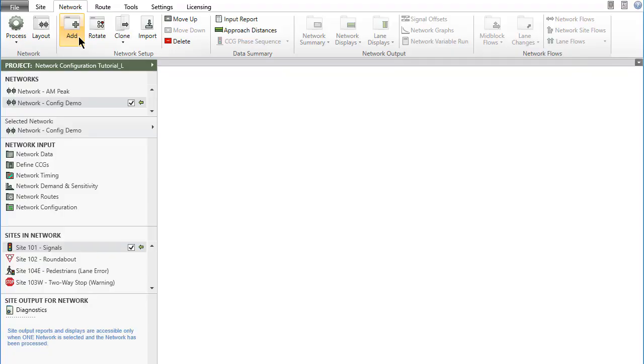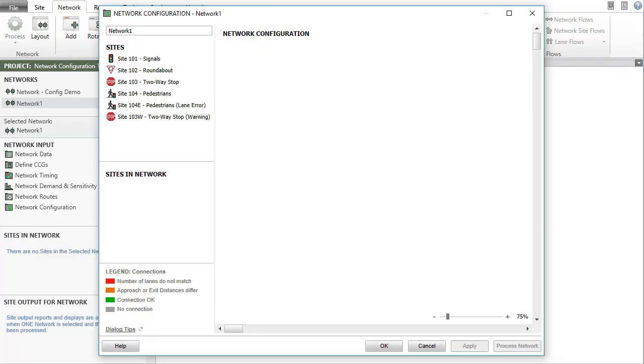To create a new network, click the add button in the network setup group in the ribbon. This will open the network configuration dialog.